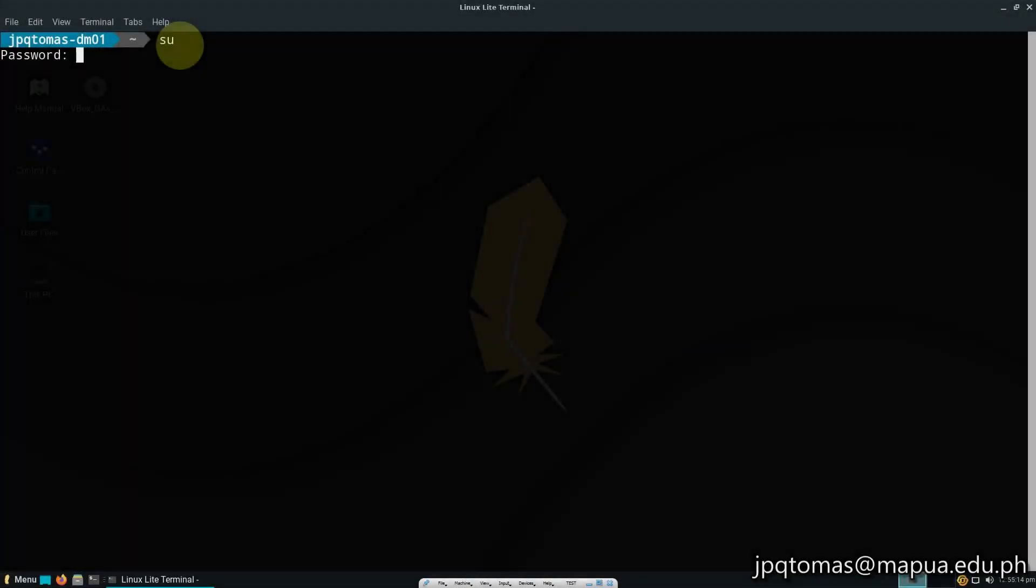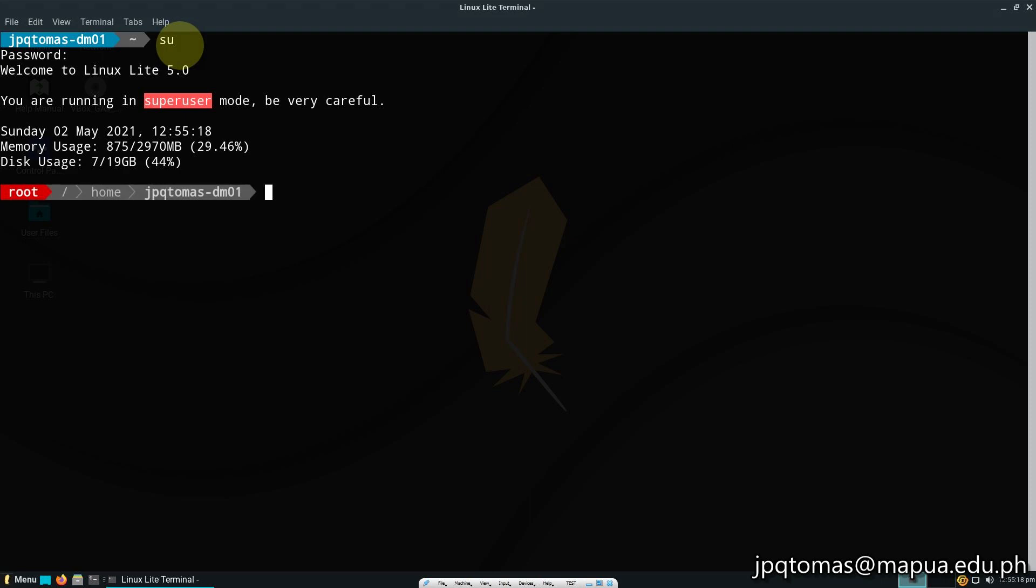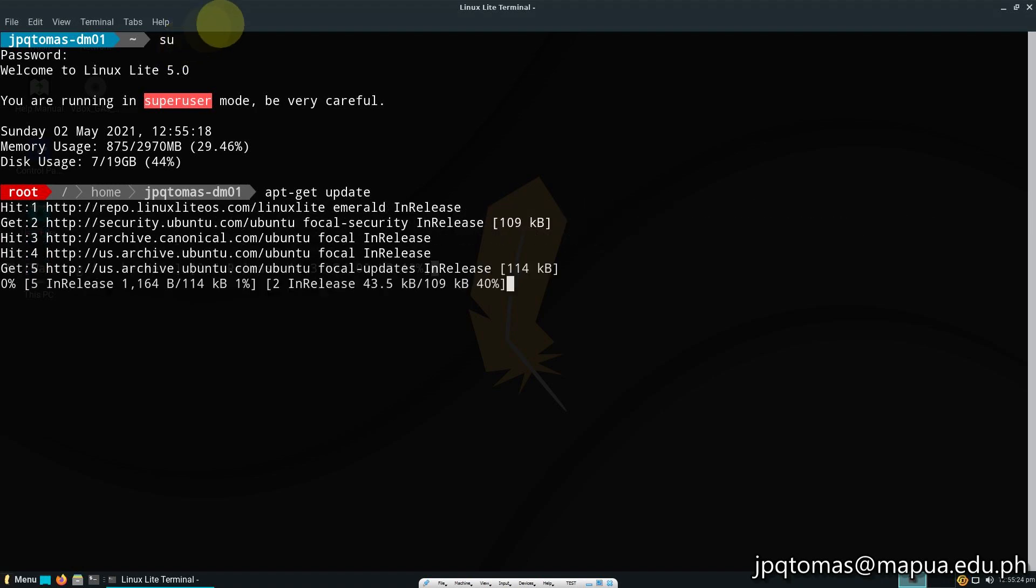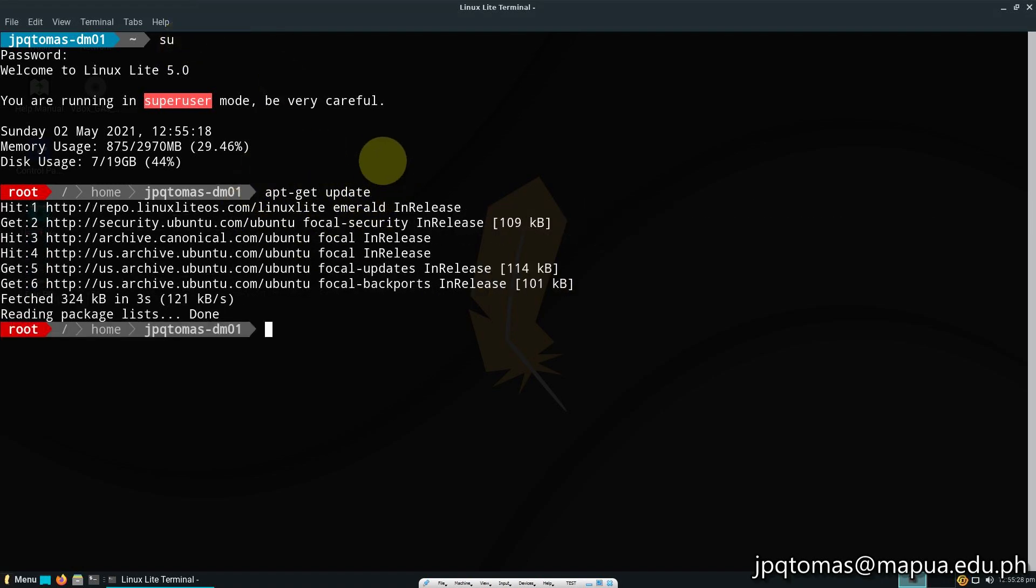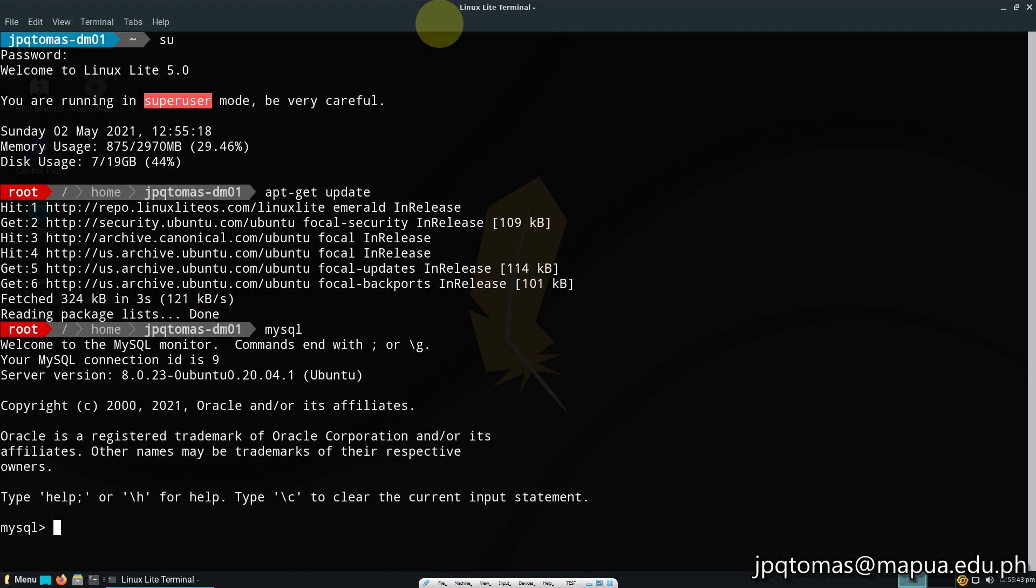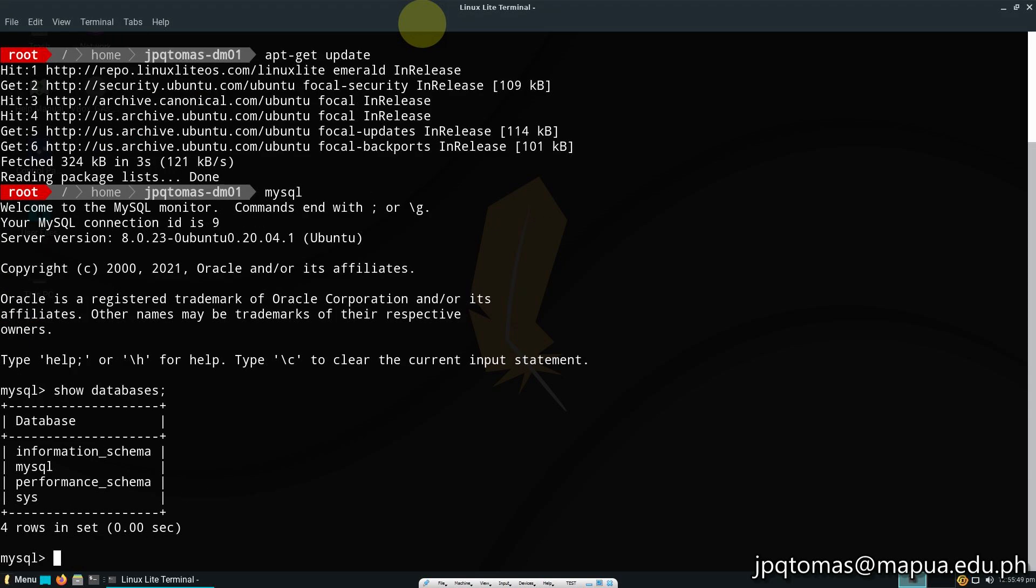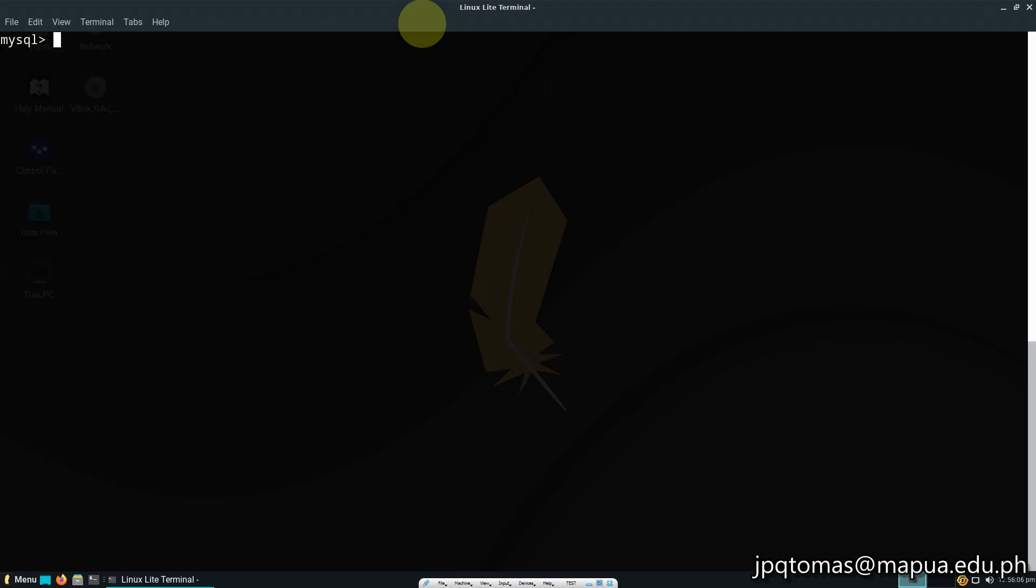In this video I'm going to teach you how to install phpMyAdmin, a free software tool written in PHP that handles administration of MySQL. I logged in as root, updated my operating system, and here I have MySQL showing databases. It's fairly new, so I'm going to create a database.